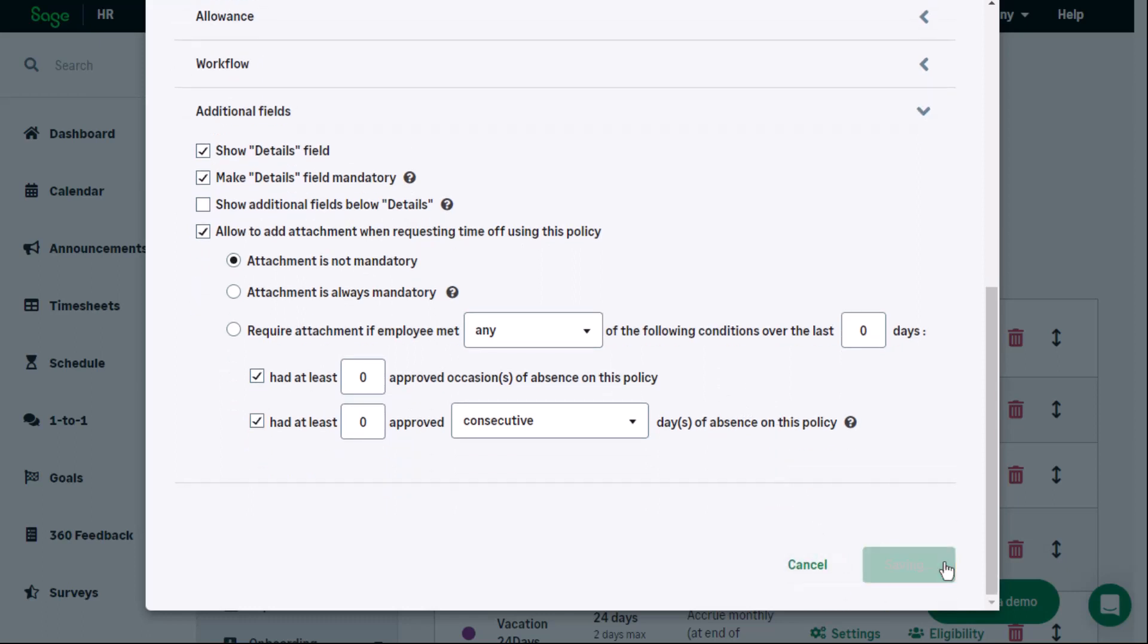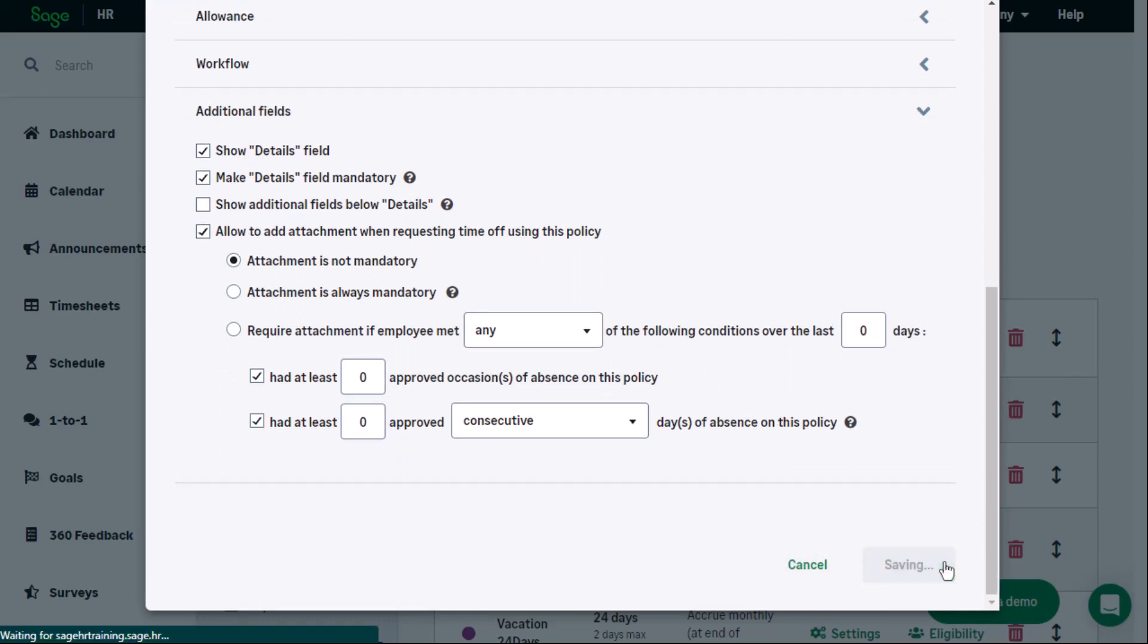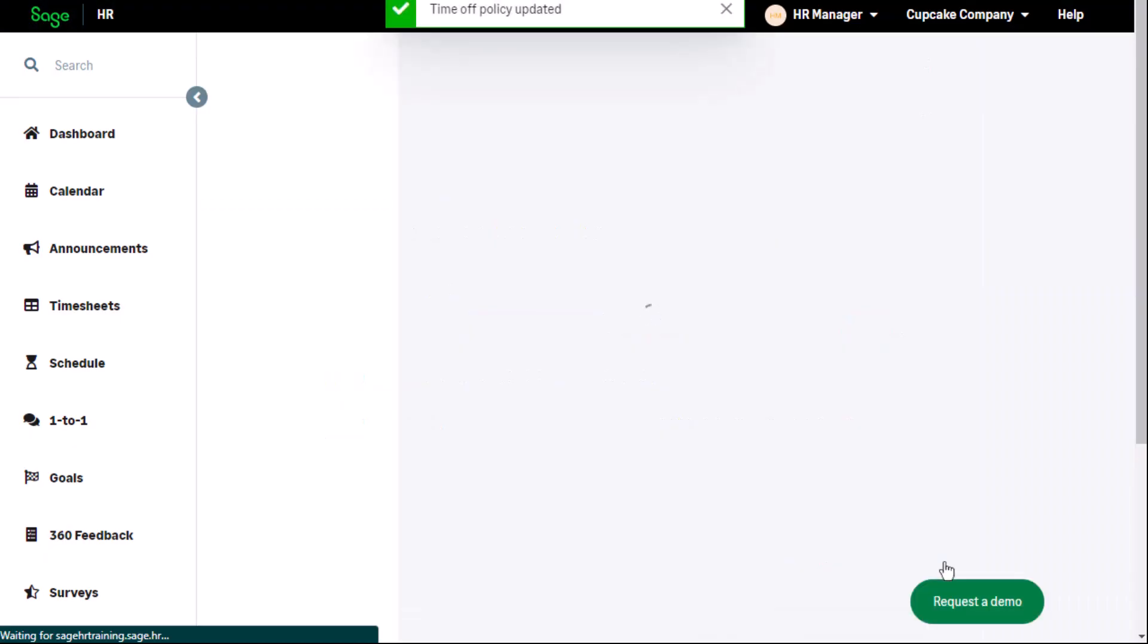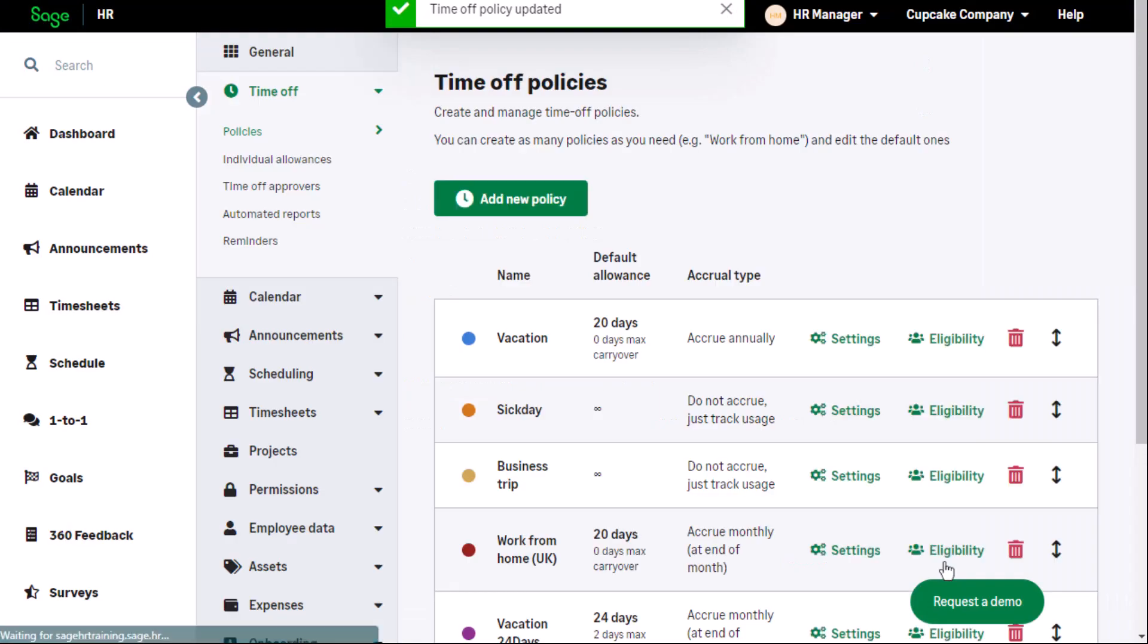That is an example of setting up time off policies.